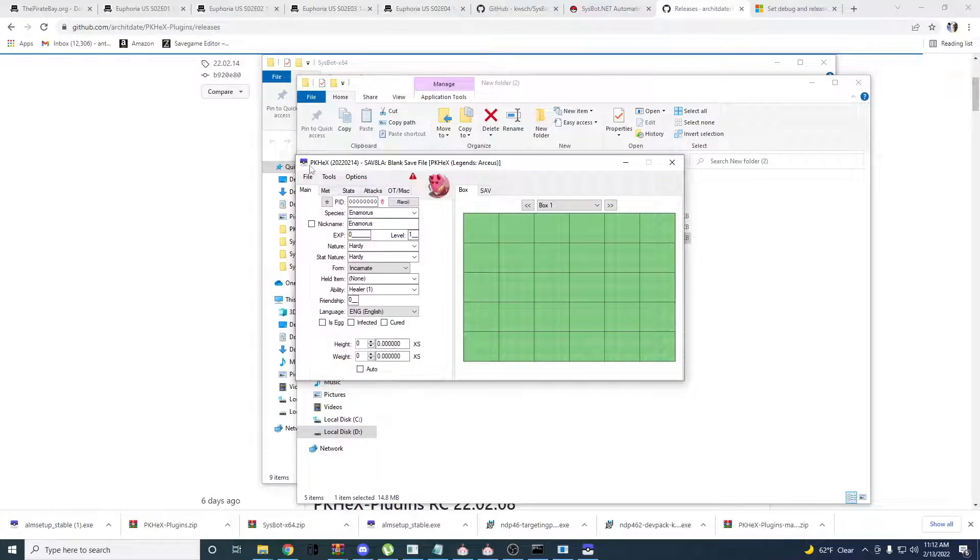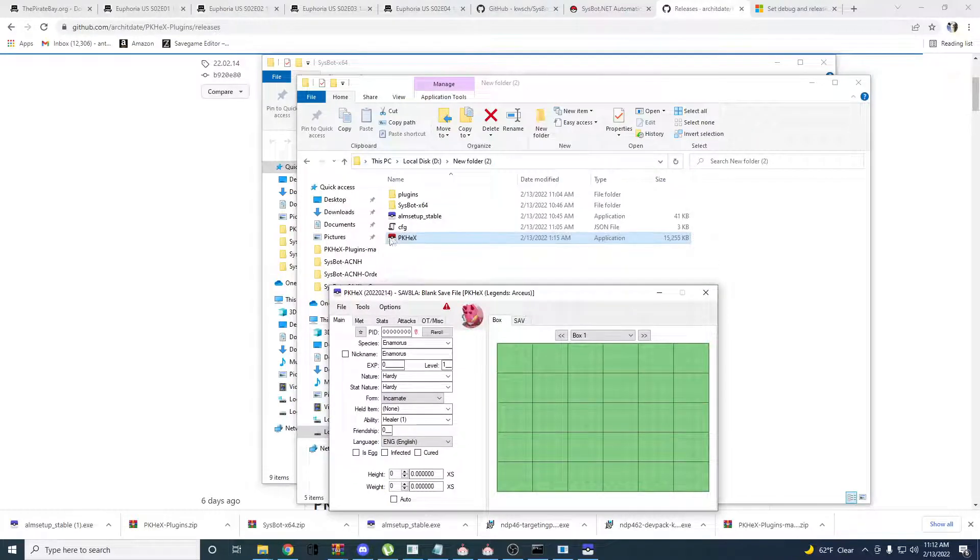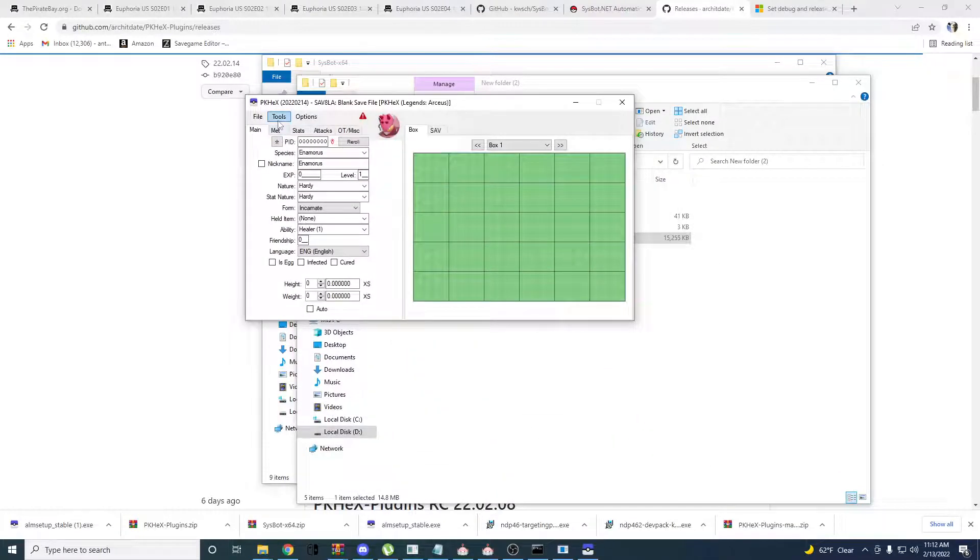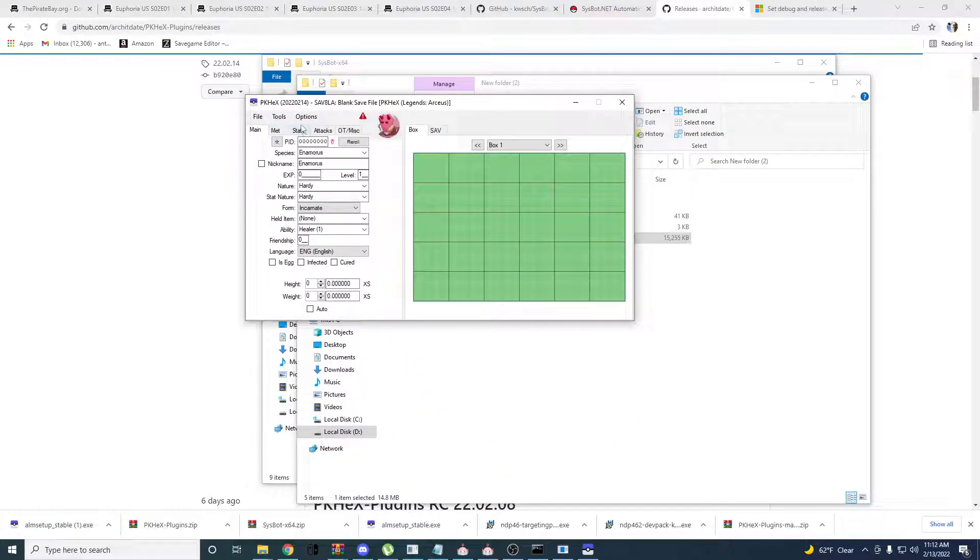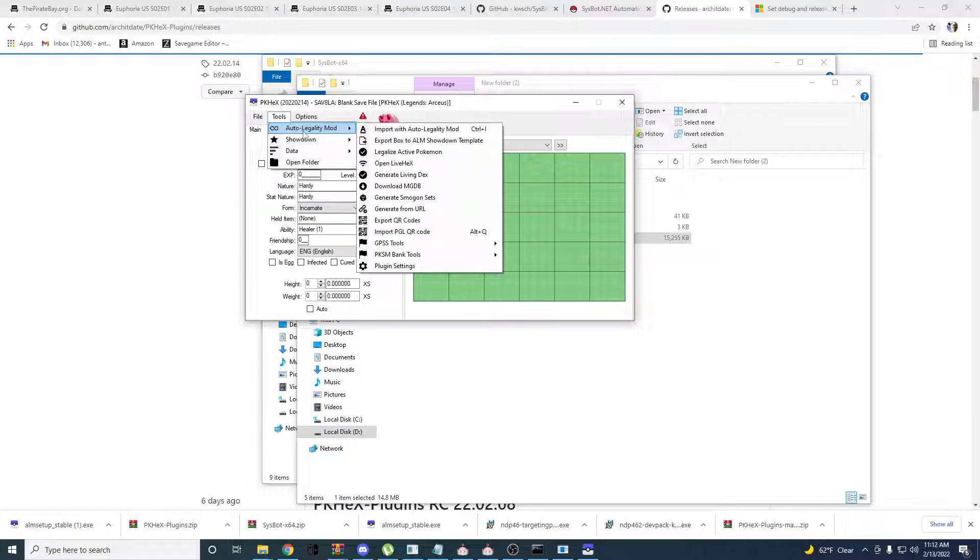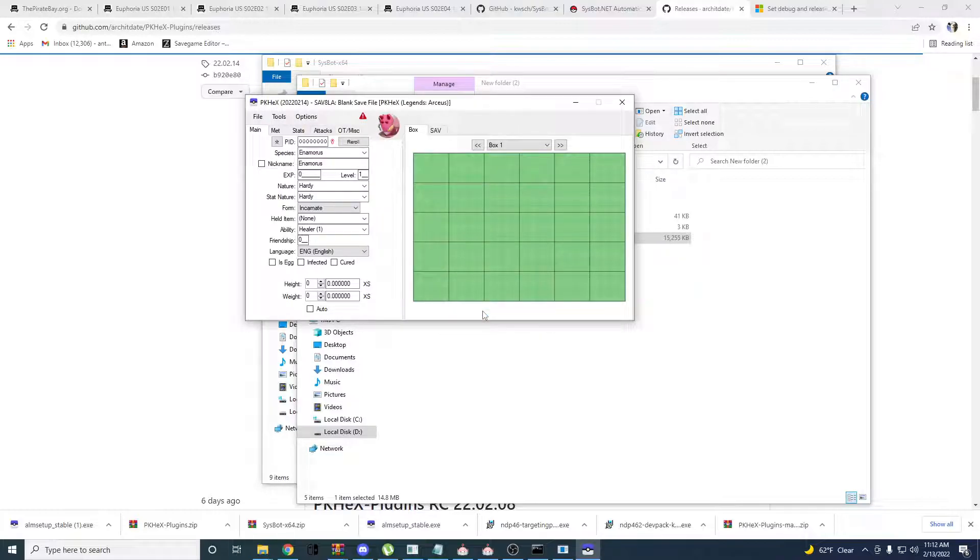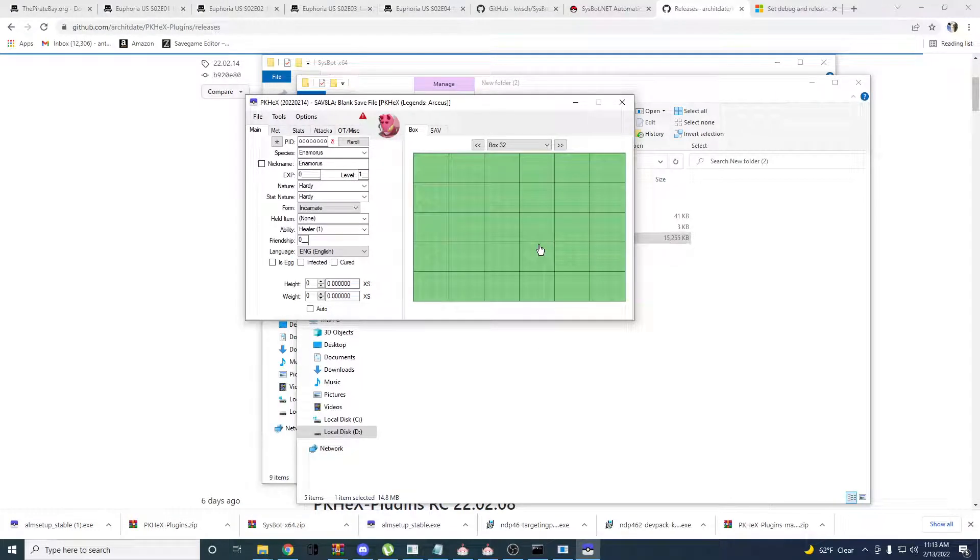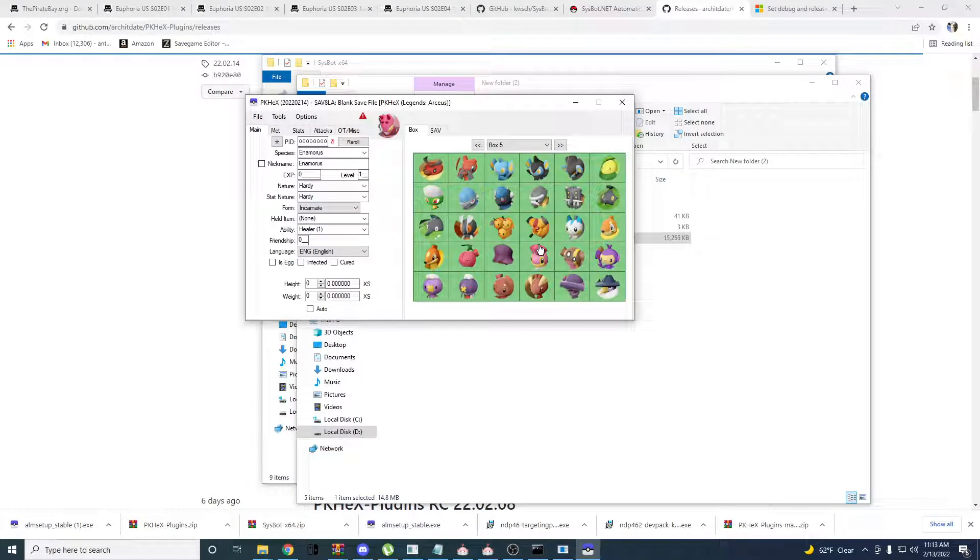You're going to want to see that this icon is blue instead of red, like how it is here. Then you're going to want to go to Tools, Auto Legality Mod, Generate Living Decks. Yes. So this will give you all the Pokemon that are in the game.